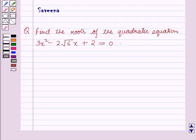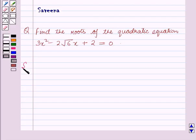Hello and welcome to the session. In this session we will discuss a question which says: find the roots of the quadratic equation 3x² minus 2√6·x plus 2 is equal to 0. Now we will start with the solution.